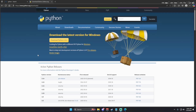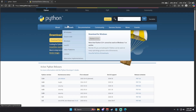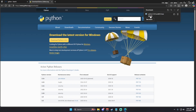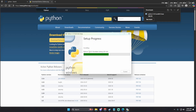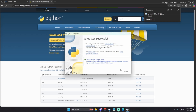First step, go to the link in the description and go to Python. Go to the download section and click on download for Windows Python 3.13.5, or whatever version is showing at the time you watch the video. Install it and open the .exe file. This window will pop up — check both of these boxes and hit install now. Once it is installed, you are good to move on to the next step.